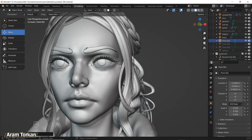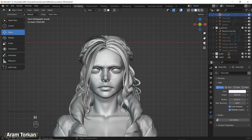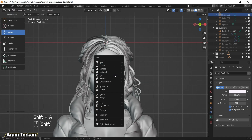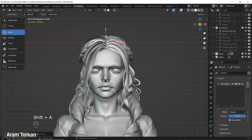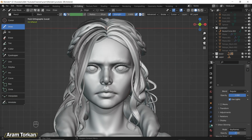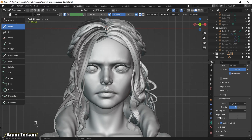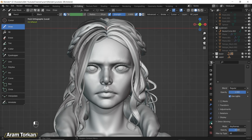Okay guys, we finished the eyelashes so let's go to the eyebrows. This time I'm going to use Grease Pencil because I think it's easy to work with. Press Shift+A, go to Grease Pencil and add a Blank. After you do that, a new Draw Mode option appears in the mode menu — go to Draw Mode.